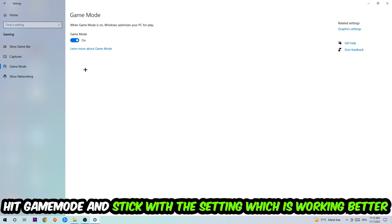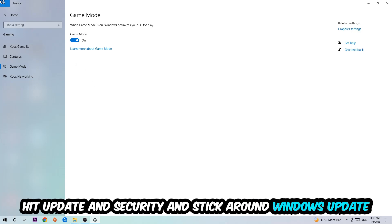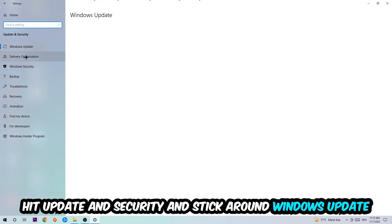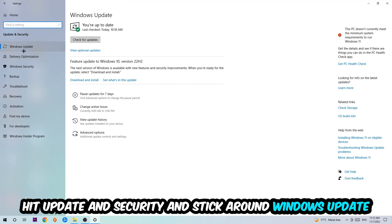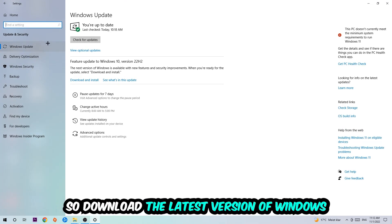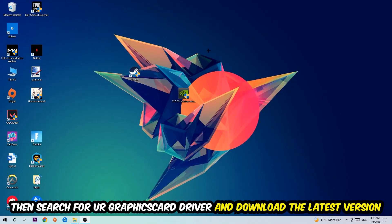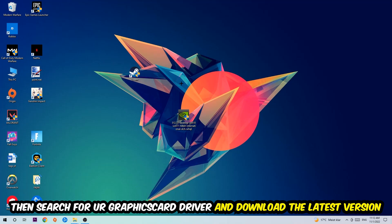Go back once and hit Update and Security. Stick around Windows Update and download the latest version of Windows. Once you're finished with that, end this task and search for your graphics card driver application on your PC or browser. Download the latest version of your graphics card driver to provide the best possible performance for your PC.